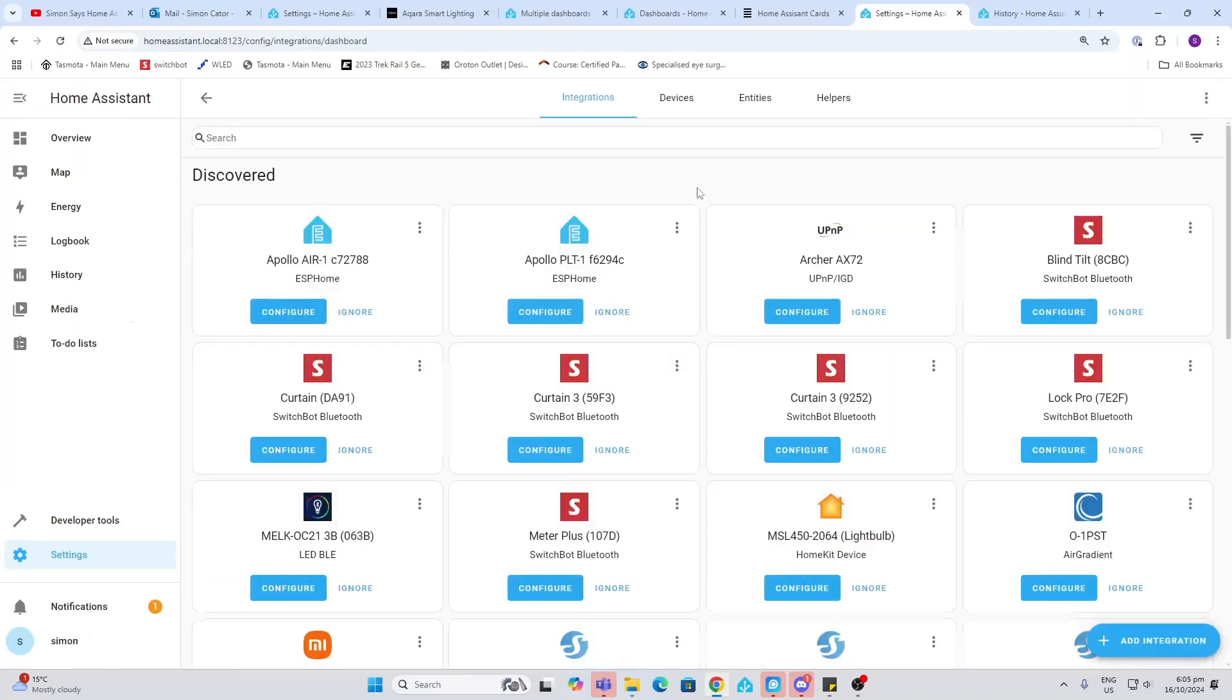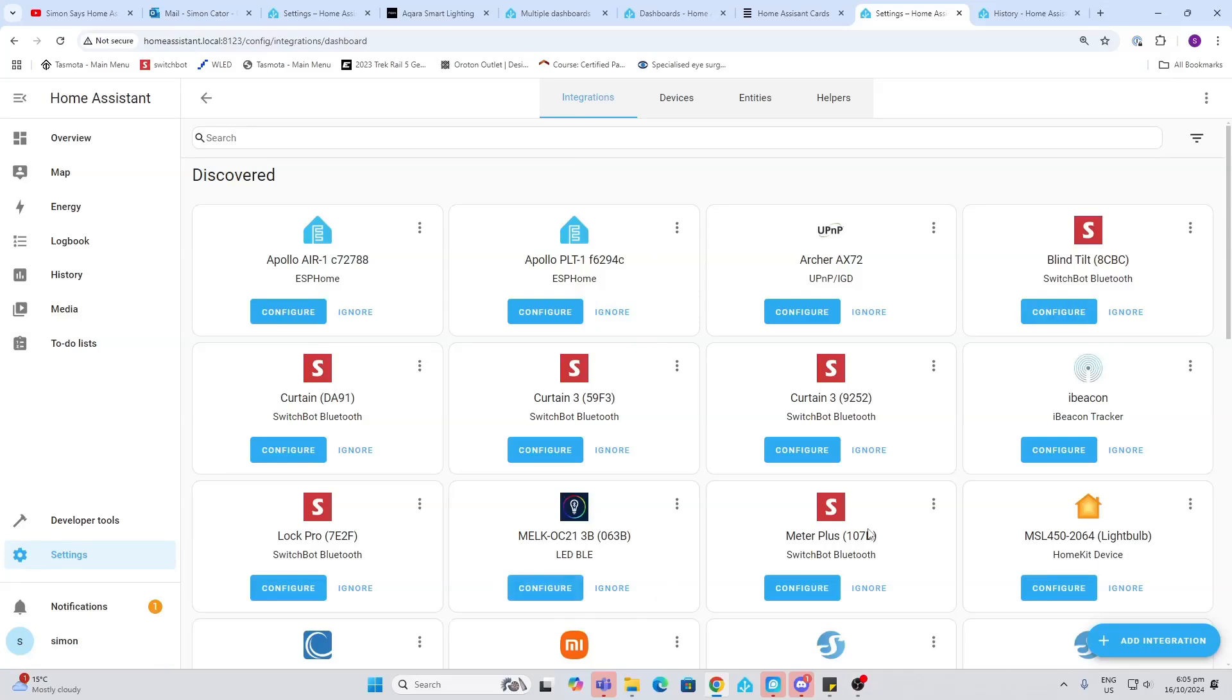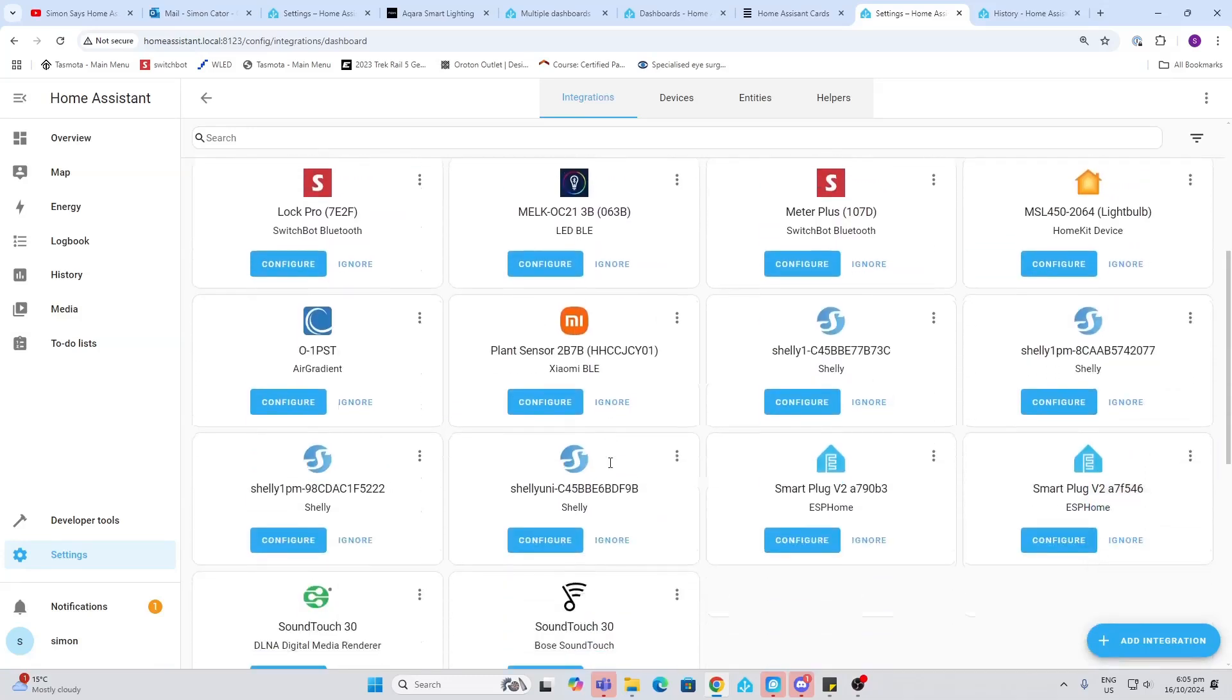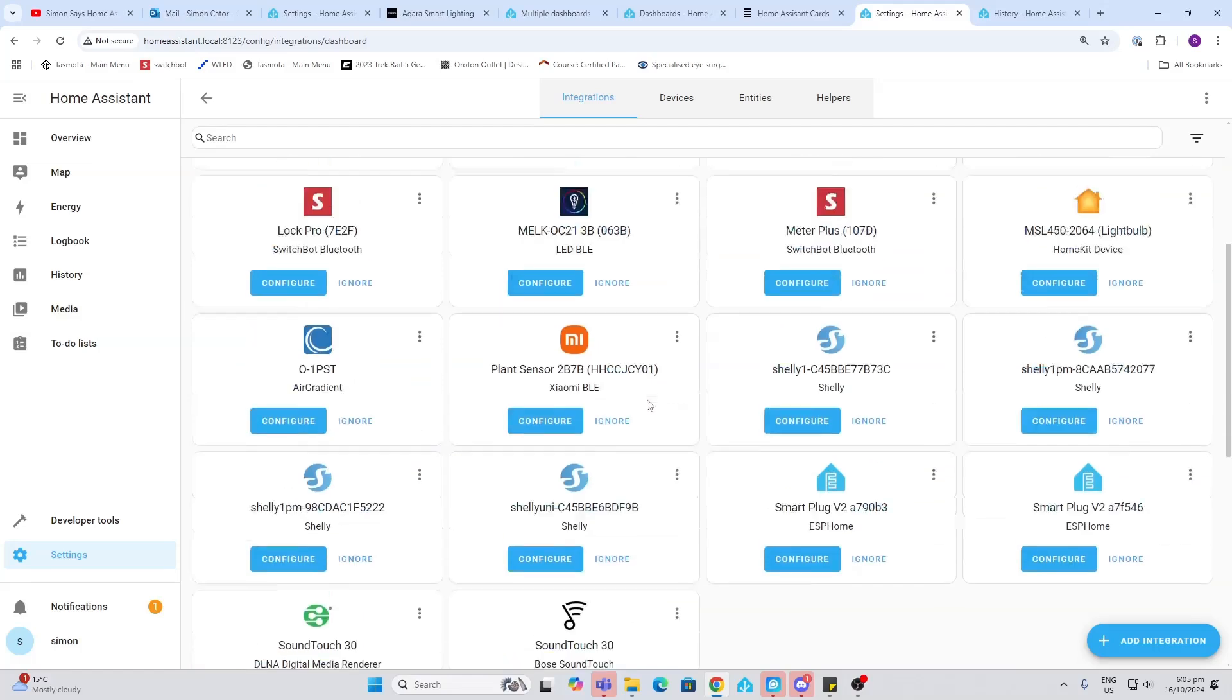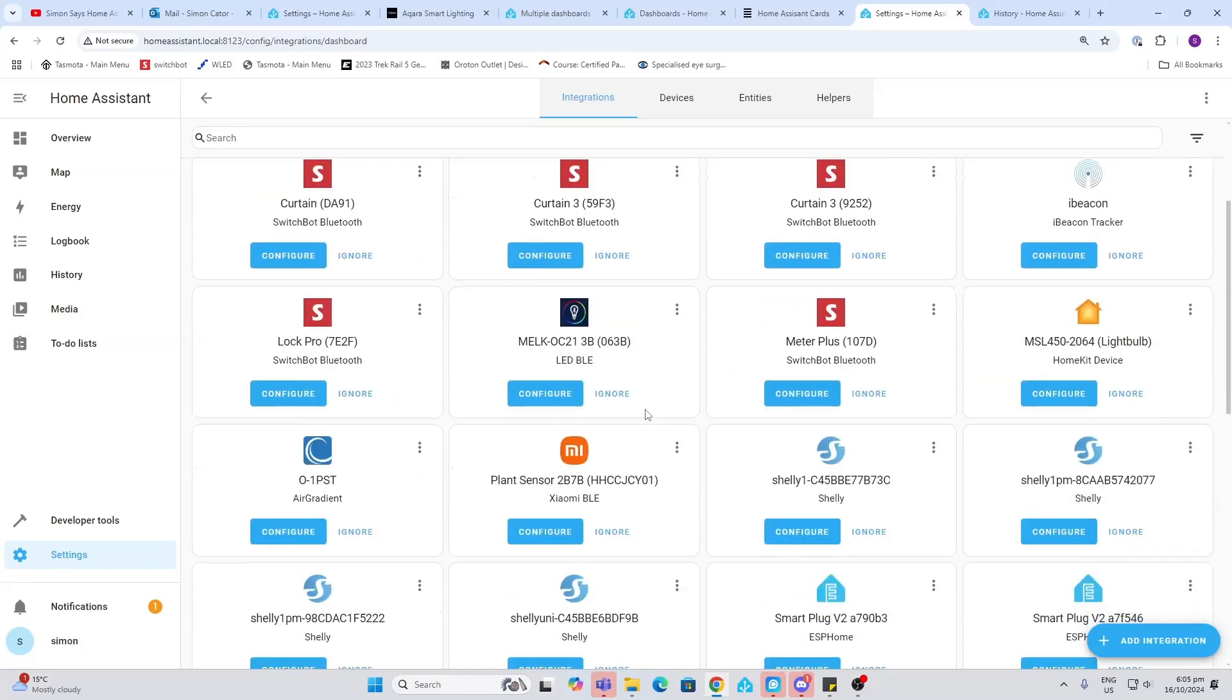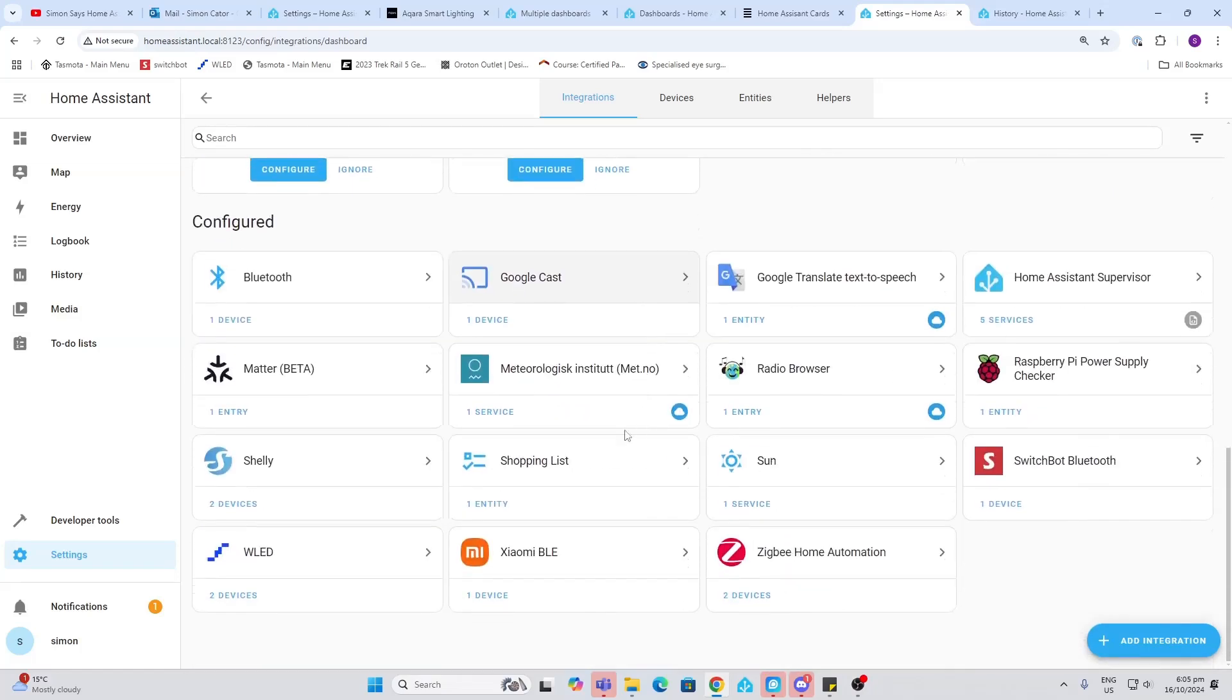Devices and Services is made up of four components. First of all we have integrations, so these are all the devices that it's already found on my network. When you first set up Home Assistant you may well find that there's a whole lot of smart home devices that you have been using before, perhaps with Alexa or other apps, that show up immediately. Down the bottom here we can see the ones that we've already configured, like for example the Shelly and the Zigbee that we set up in the previous episode.